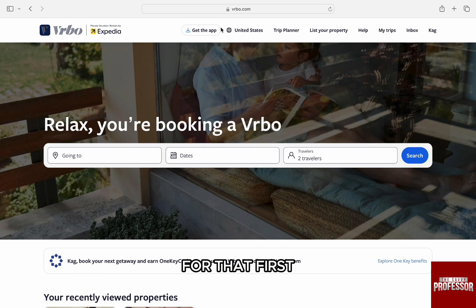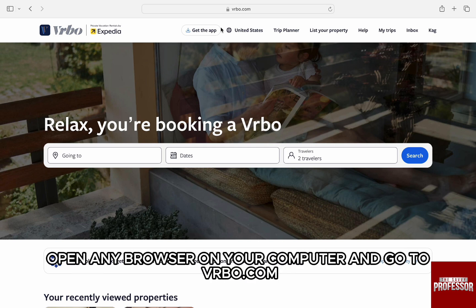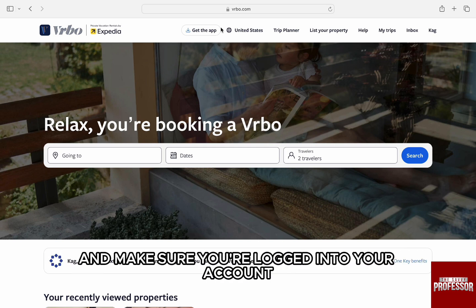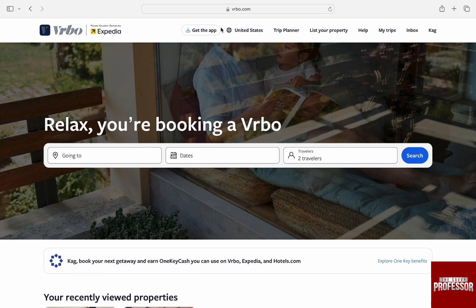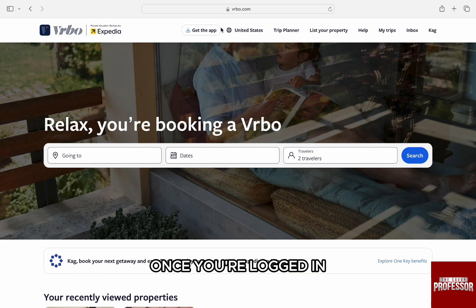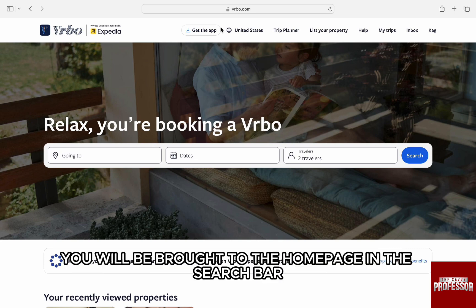For that, first open any browser on your computer and go to verbo.com and make sure you're logged into your account. Once you're logged in, you will be brought to the homepage.